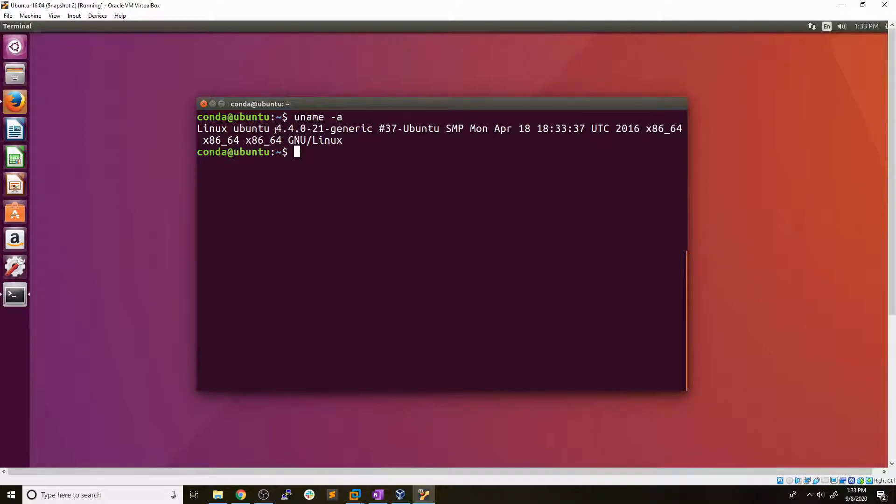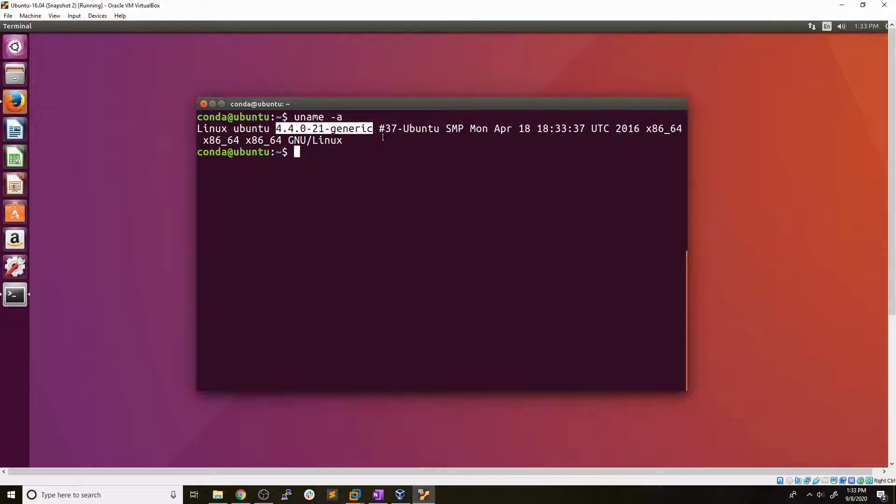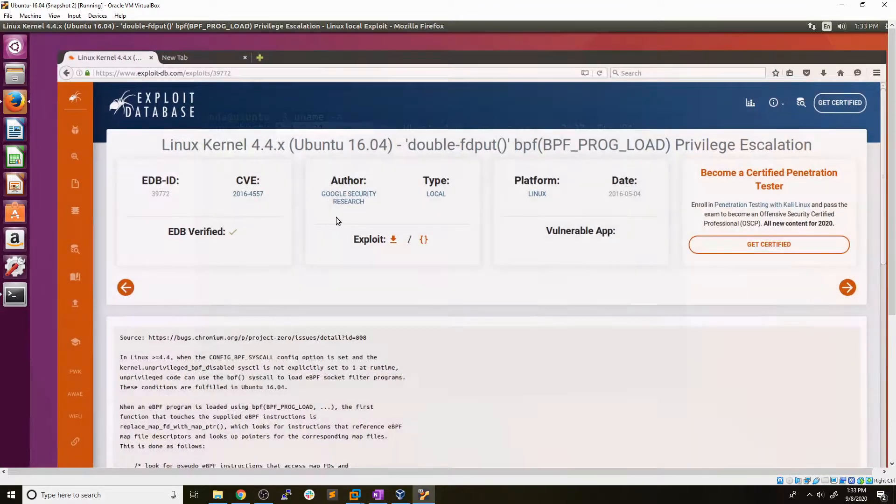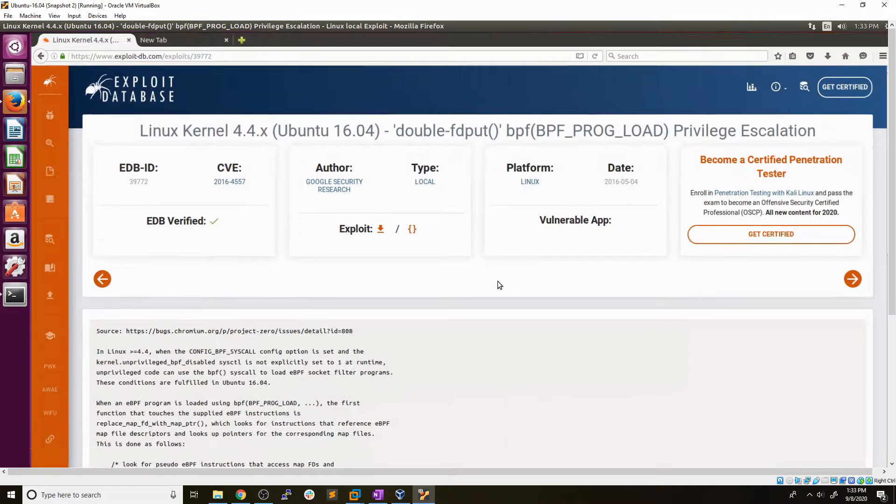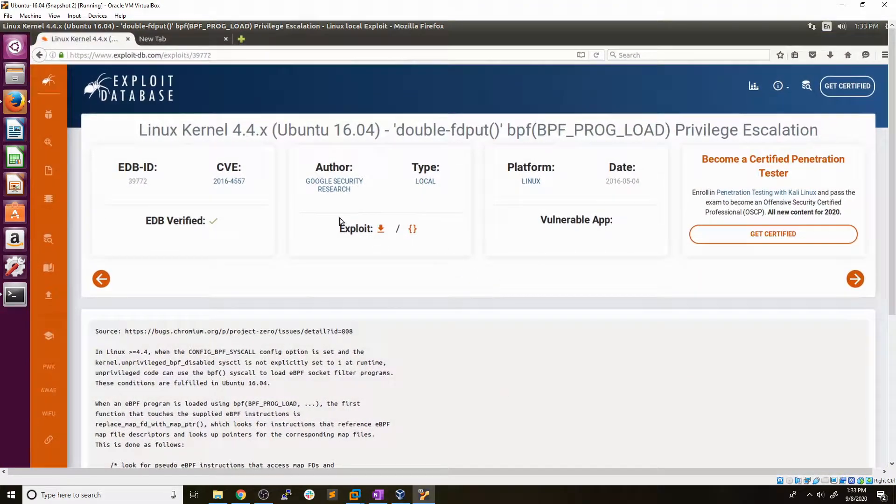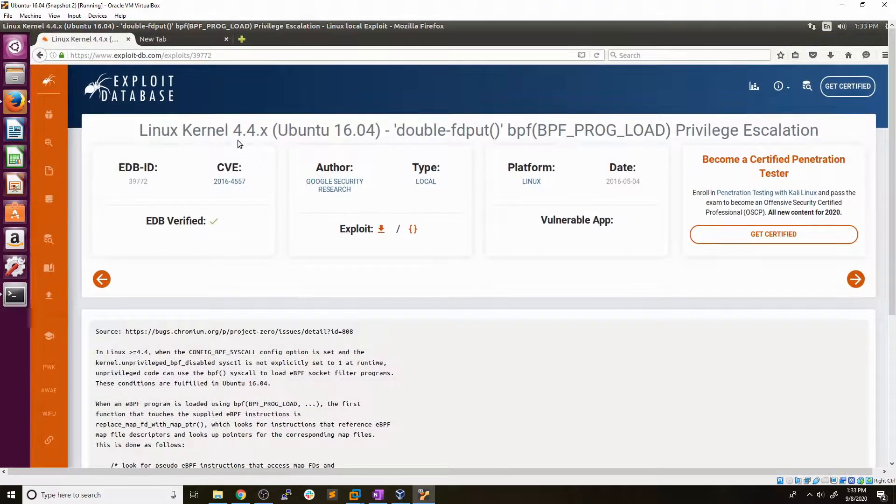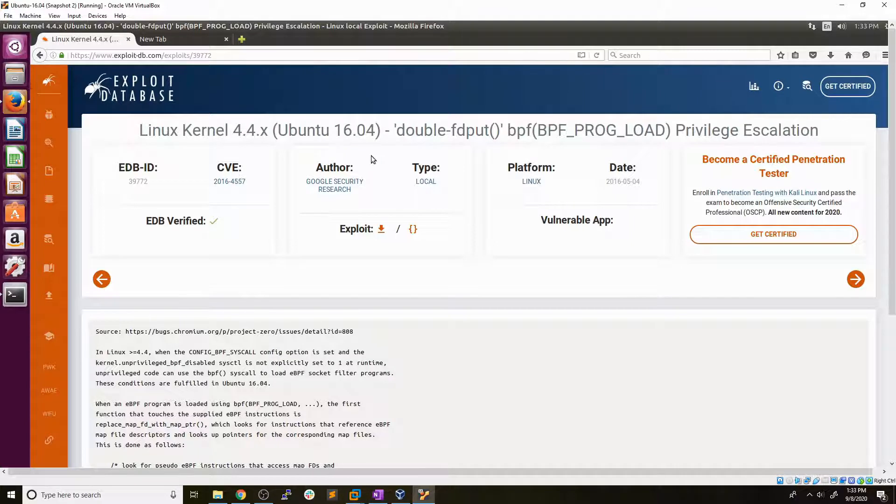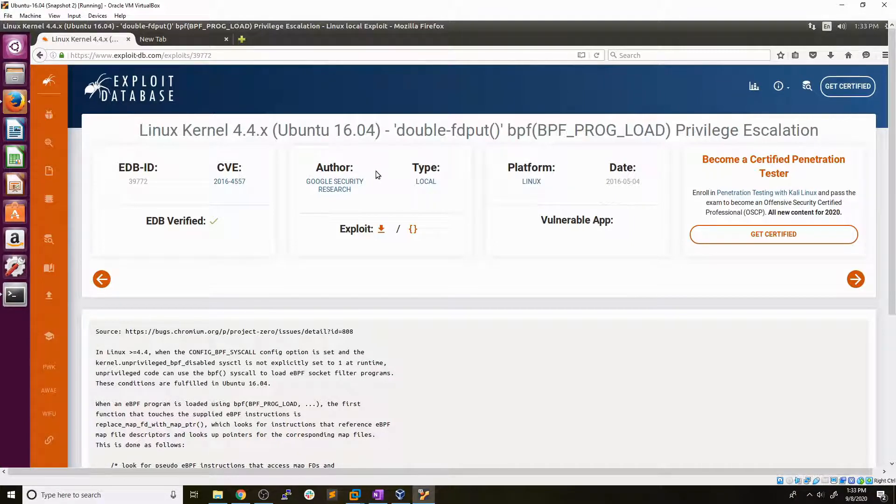So the next step would be to just do some generic Googling and look up this kernel version for Linux and an exploit. Now I happen to have already identified one, which we can pull up here. You can see this applies to all Linux kernels in 4.4.x. So we're running Ubuntu 16.04 version one. I'll drop a link below to the ISO for that, if you would like to go ahead and try this out on your own.